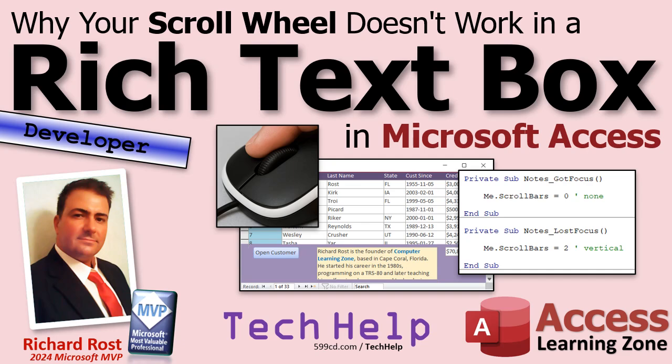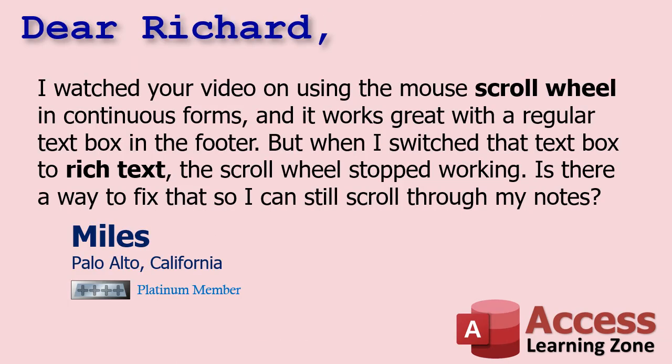Welcome to another tech help video brought to you by accesslearningzone.com. I'm your instructor Richard Rost. Today we're going to talk about why your scroll wheel stops working in a text box if that text box is a rich text box.